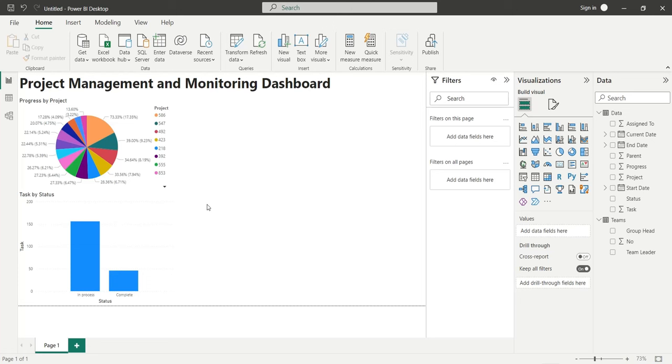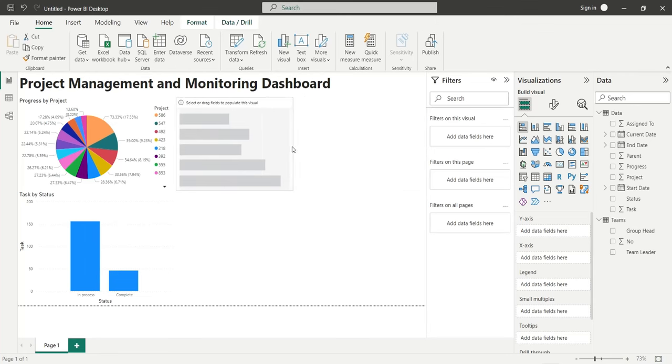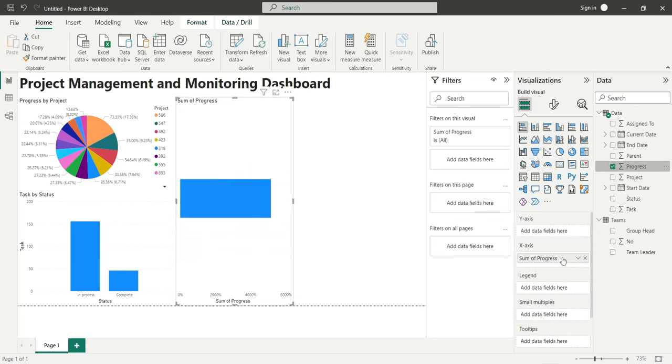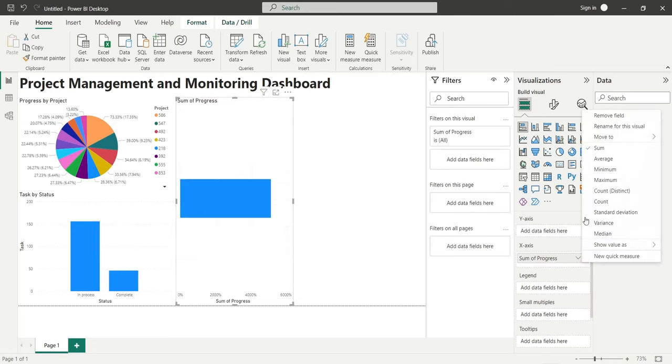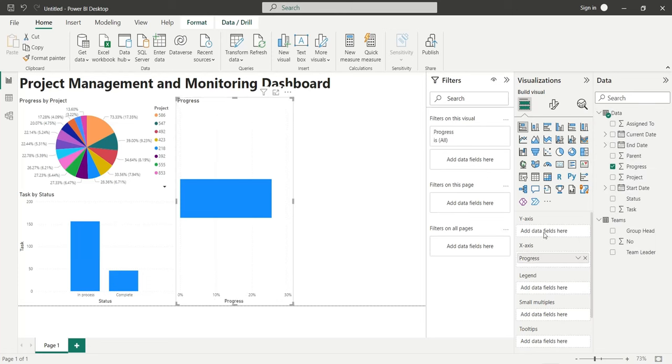Add a bar chart to the dashboard to display progress by team leader. Add the progress field to the x-axis as average. Add the team leader field to the y-axis from the teams table.